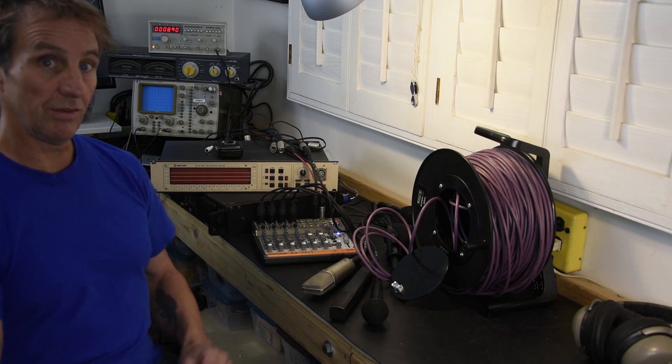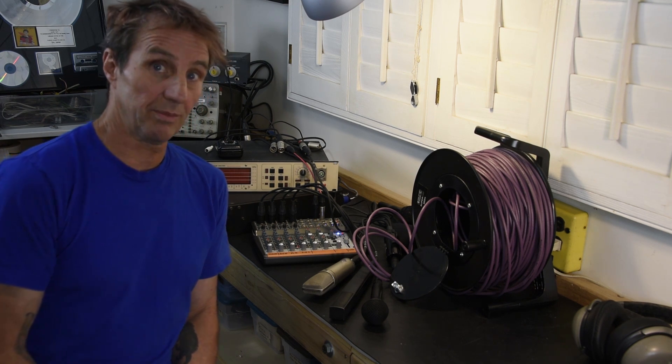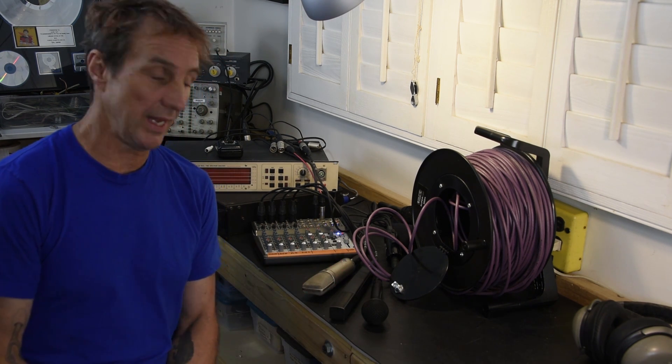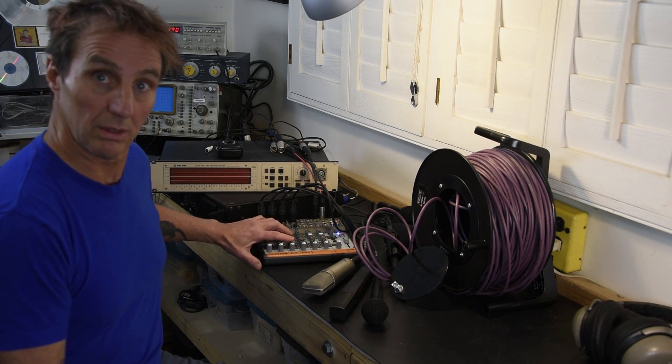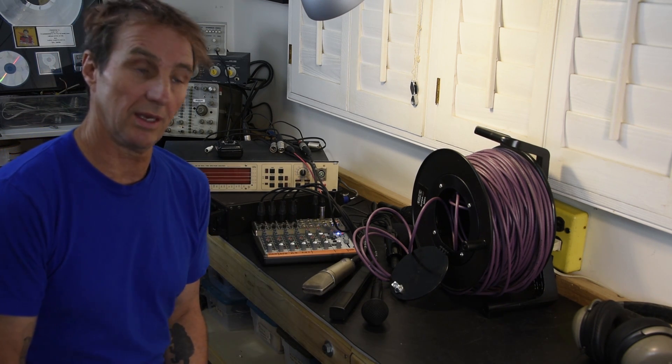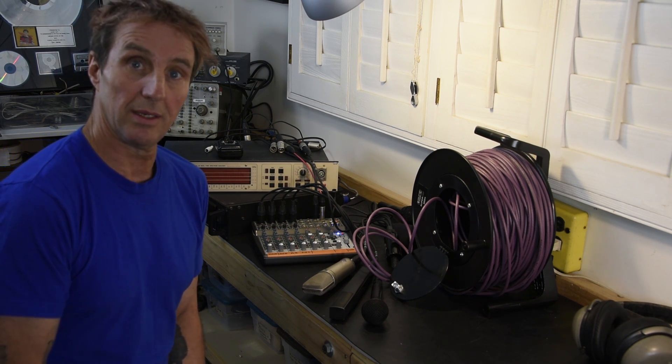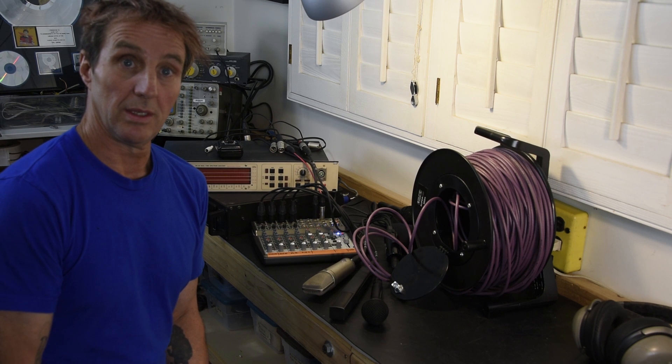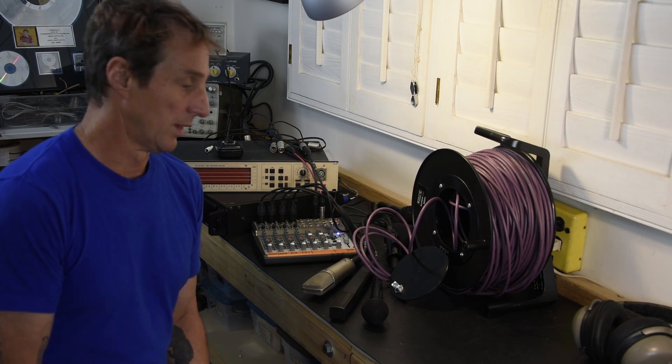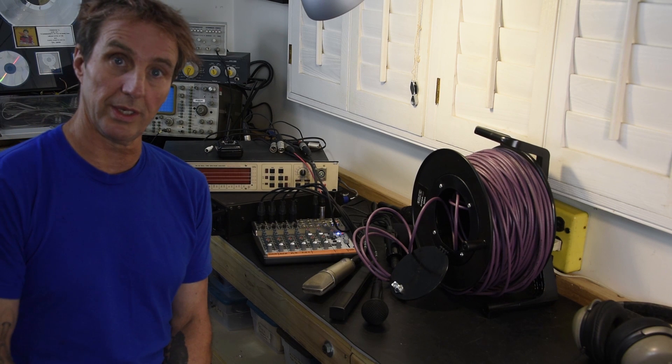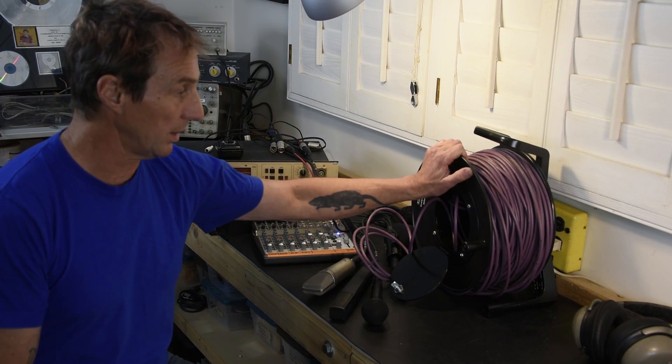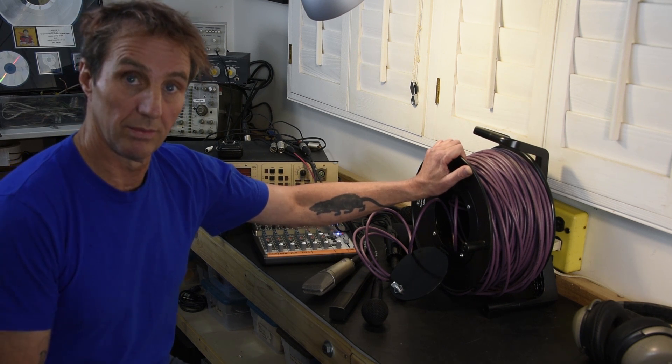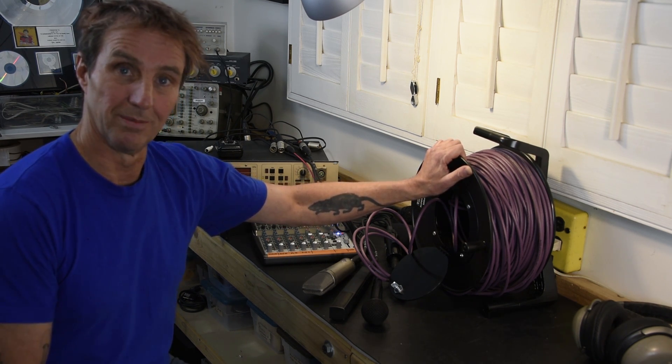And even though we're running 100 meters of twisted pairs that are not individually shielded from each other, and we're running a very high level, line level signal down one of the channels, the other three channels with mic level inputs, and at very high gain, show absolutely no sign of the music in the form of crosstalk. So I would say that based on this, I'm pretty comfortable that crosstalk, even in a non-individually shielded data cable, is not an issue. Cool.